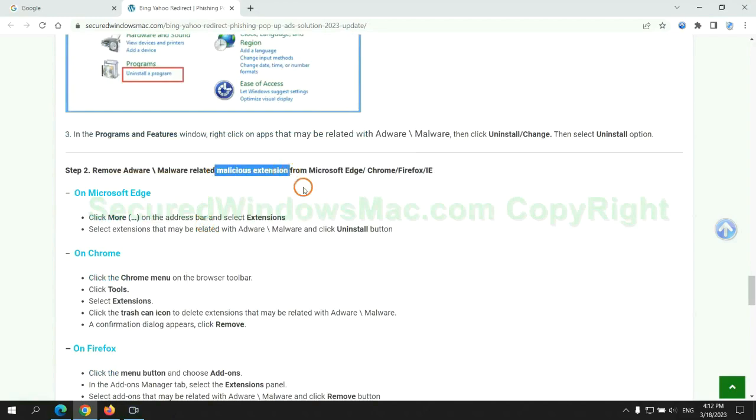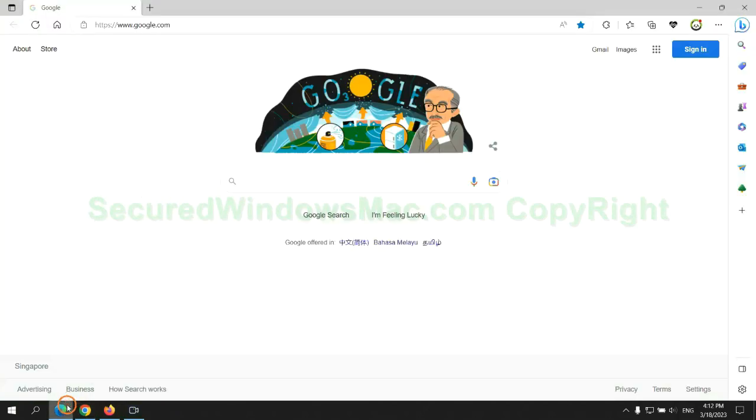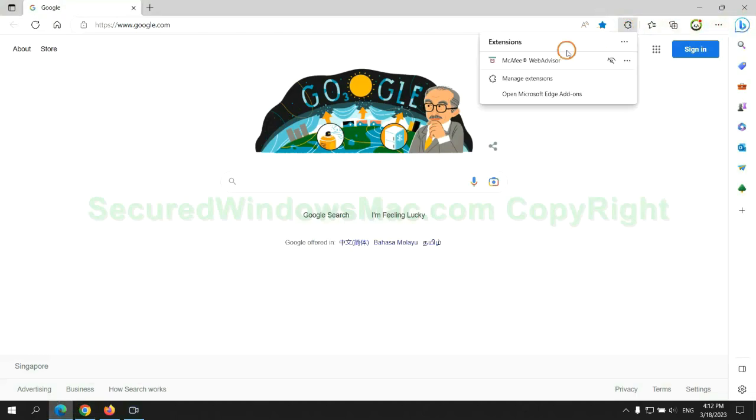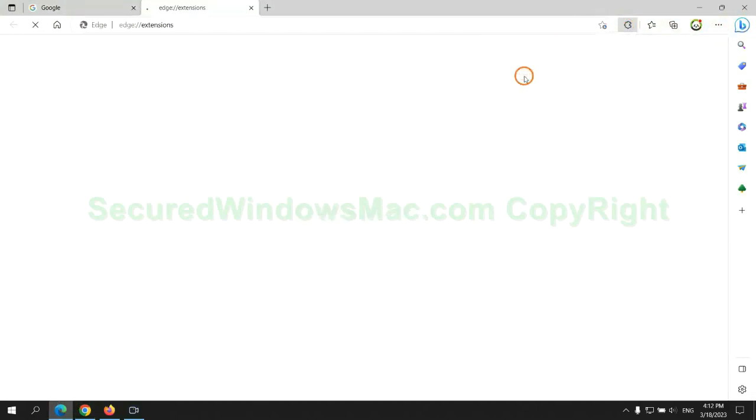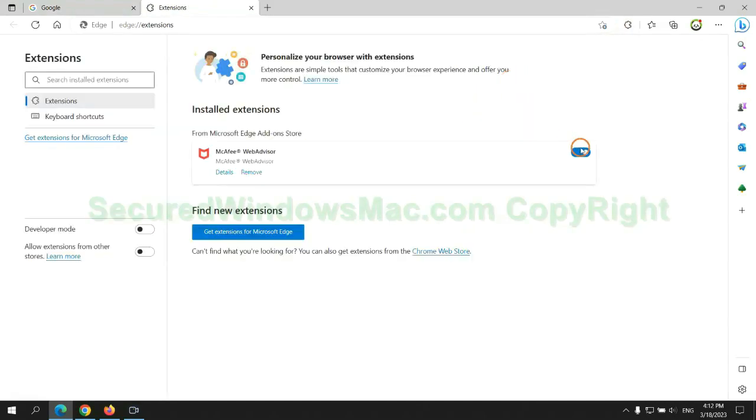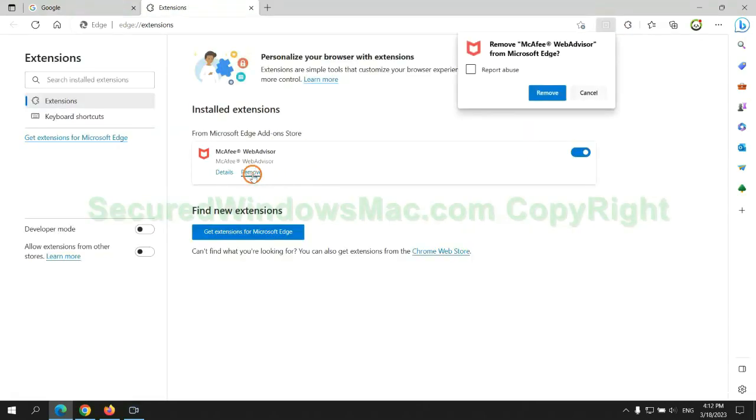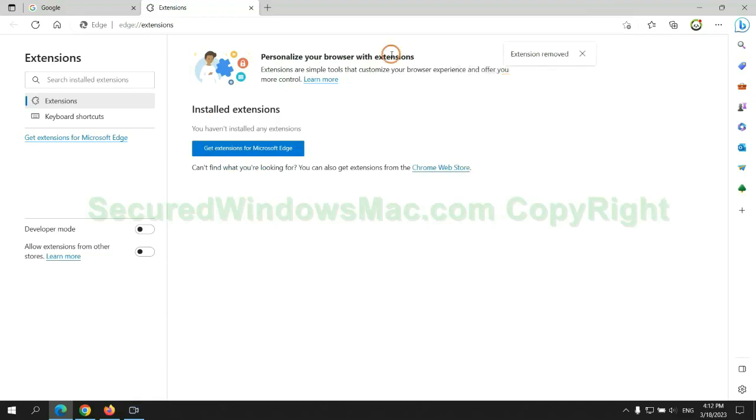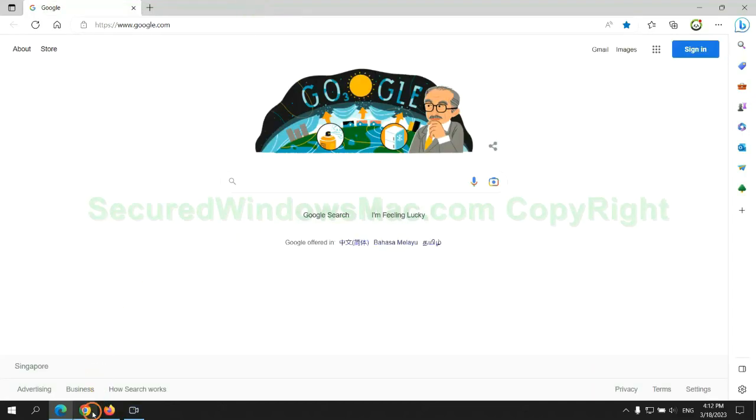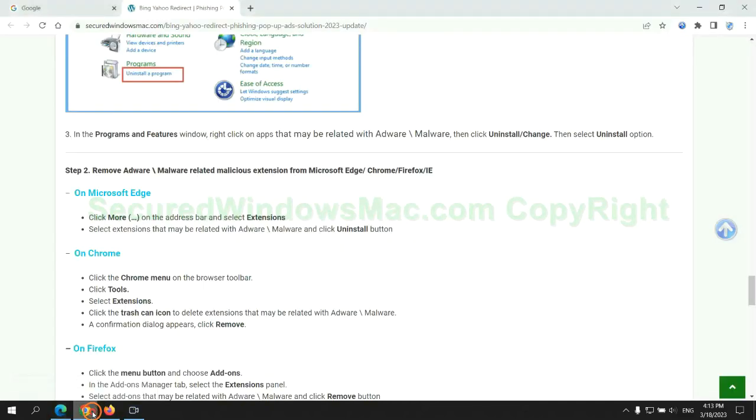In step 2, we need to remove malicious extension on web browser. First remove extension on Edge browser. Then remove extension on Chrome. Then remove extension on Firefox.